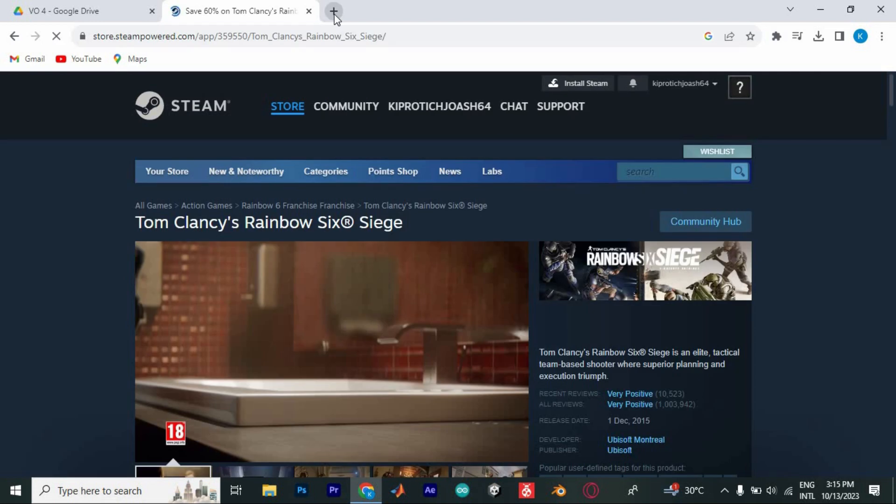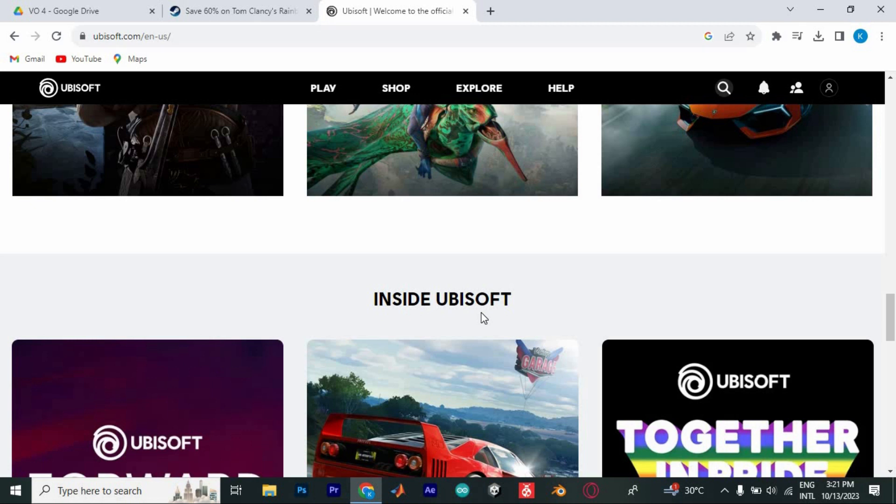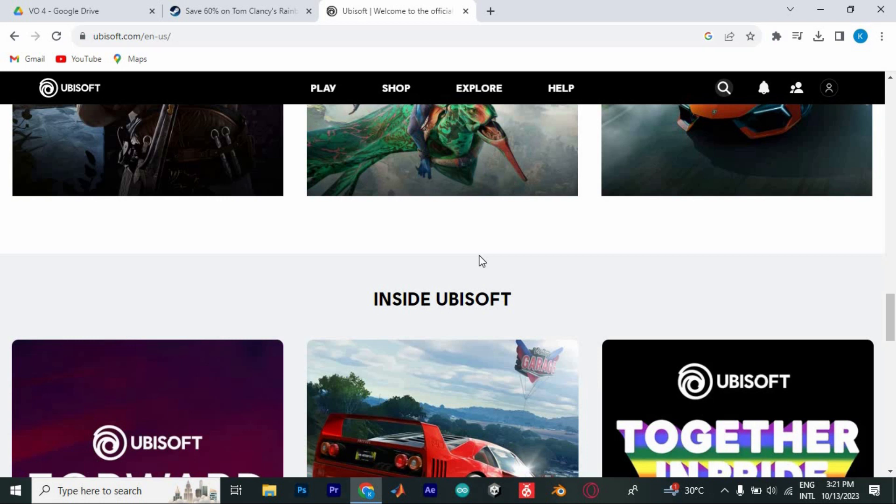You now own Rainbow Six on Steam. To change accounts, you need to go into Ubisoft Connect Launcher. I don't have it installed in my PC, however, these are the same steps you will take. You have to log out of this Ubisoft Connect Launcher, then log in again using the account you would like to change to.